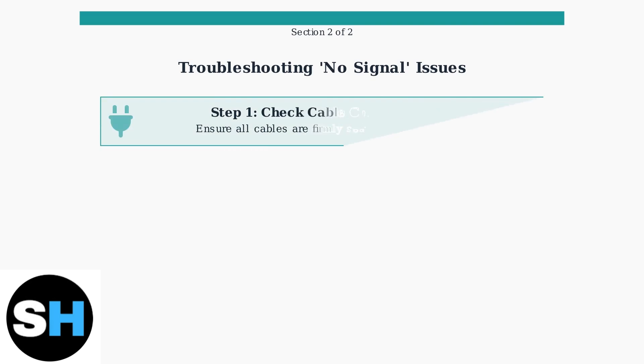Step one, check all cable connections to ensure they are firmly seated. Loose connections are the most common cause of signal issues. Verify both ends of the cable are properly connected.